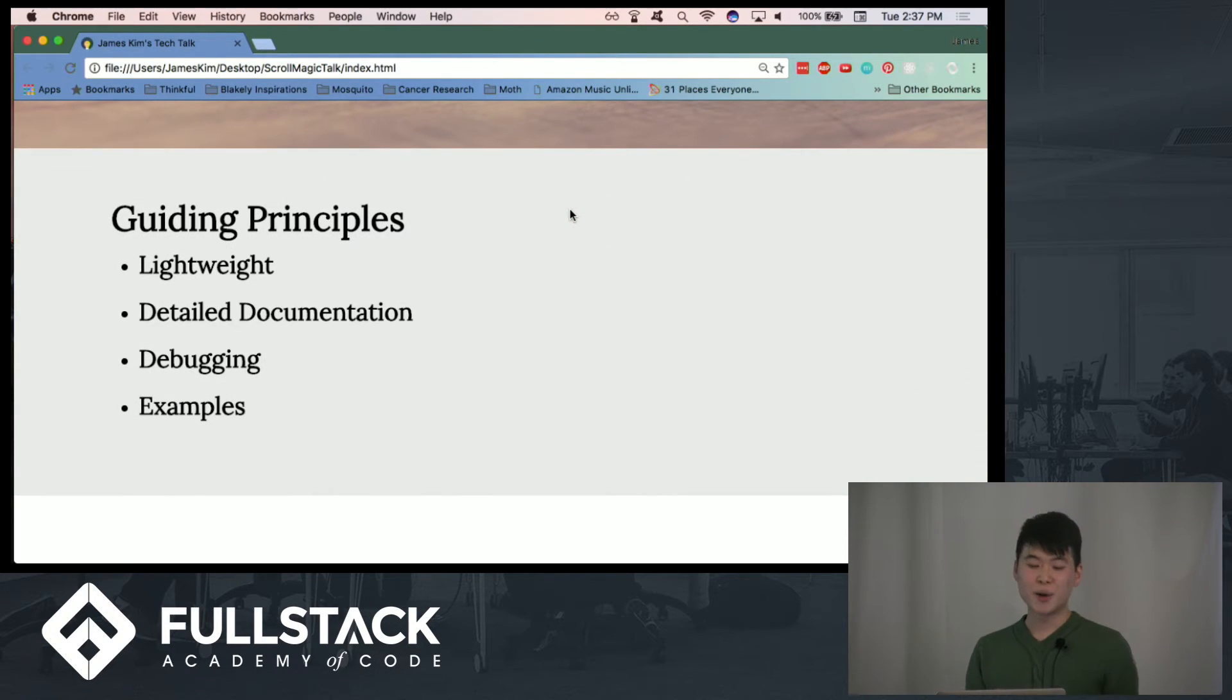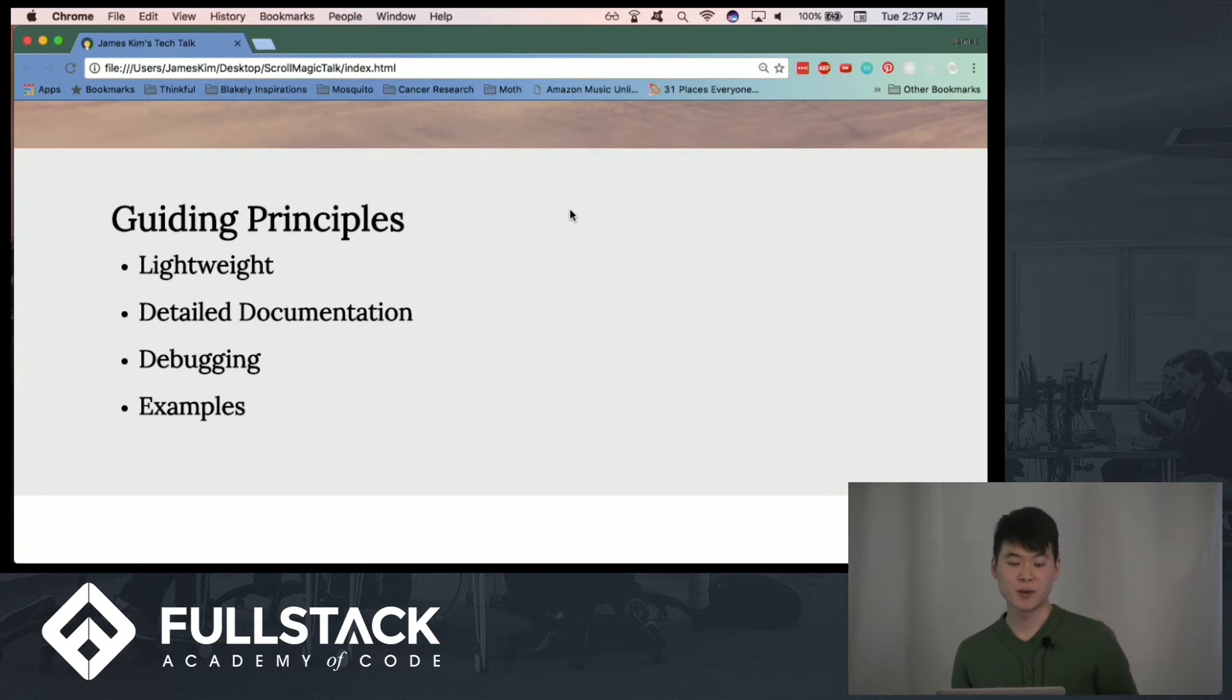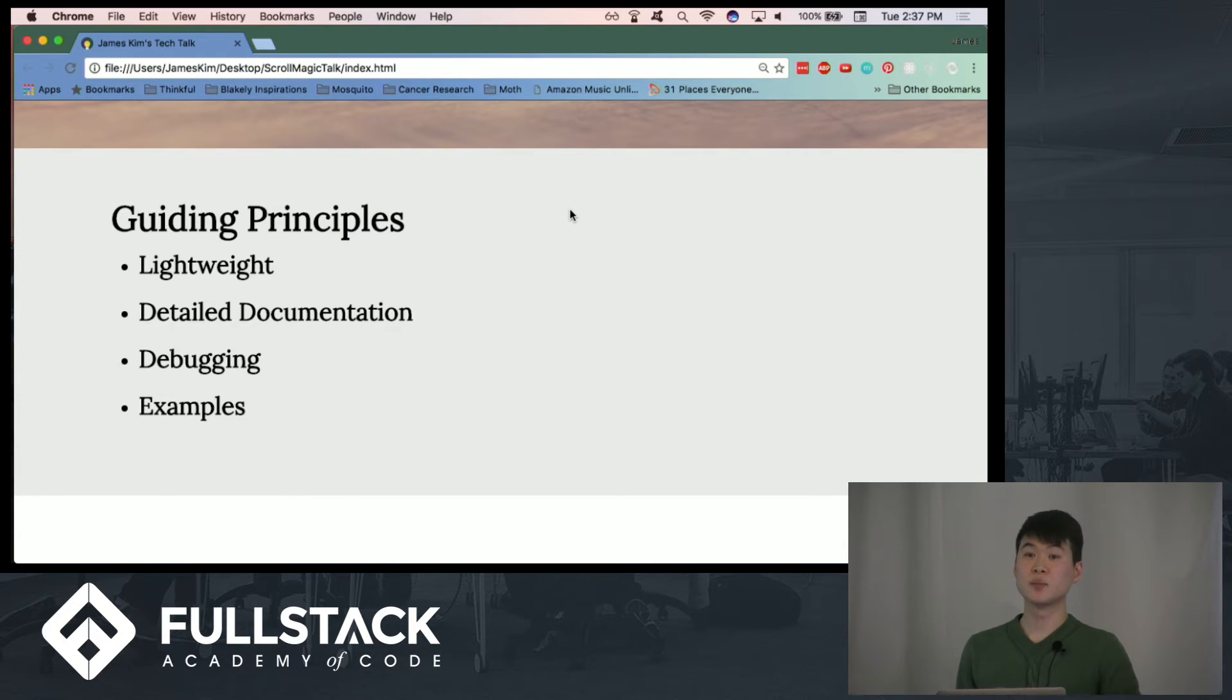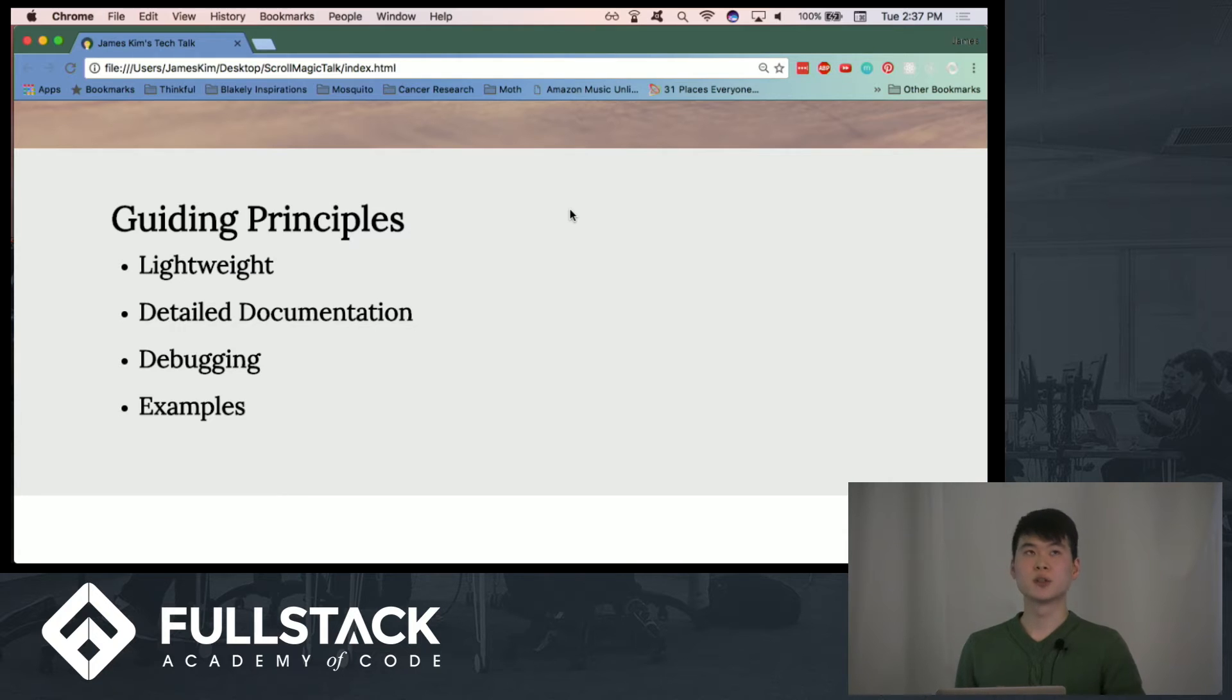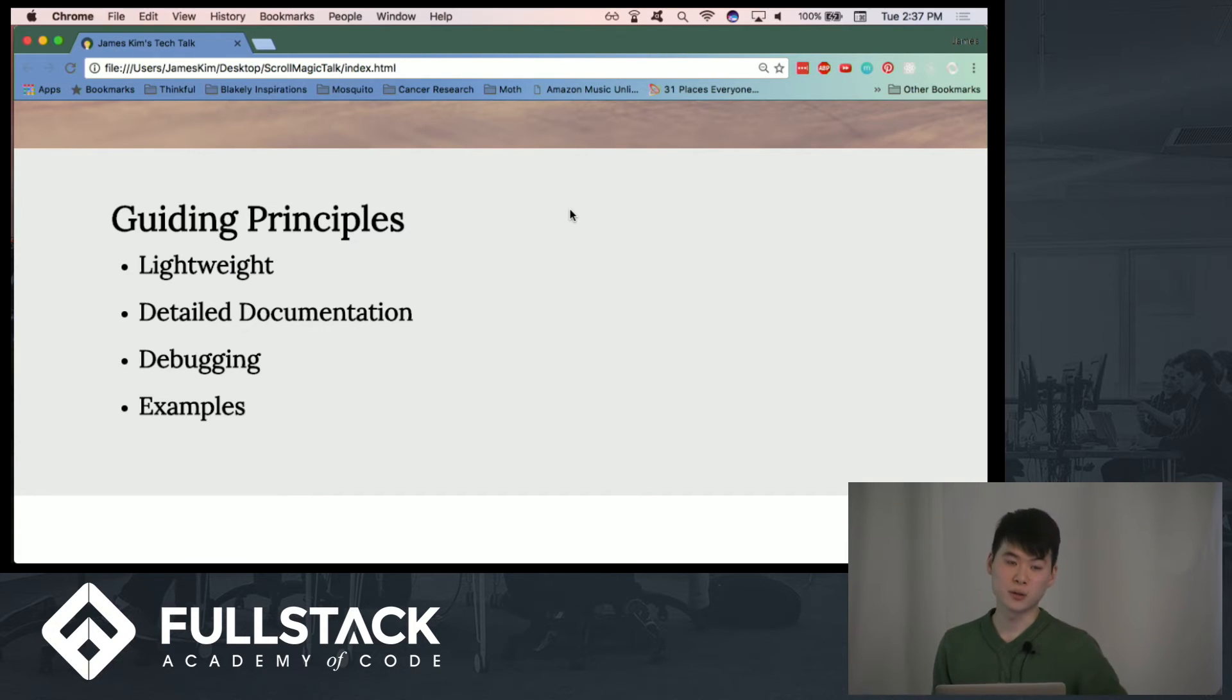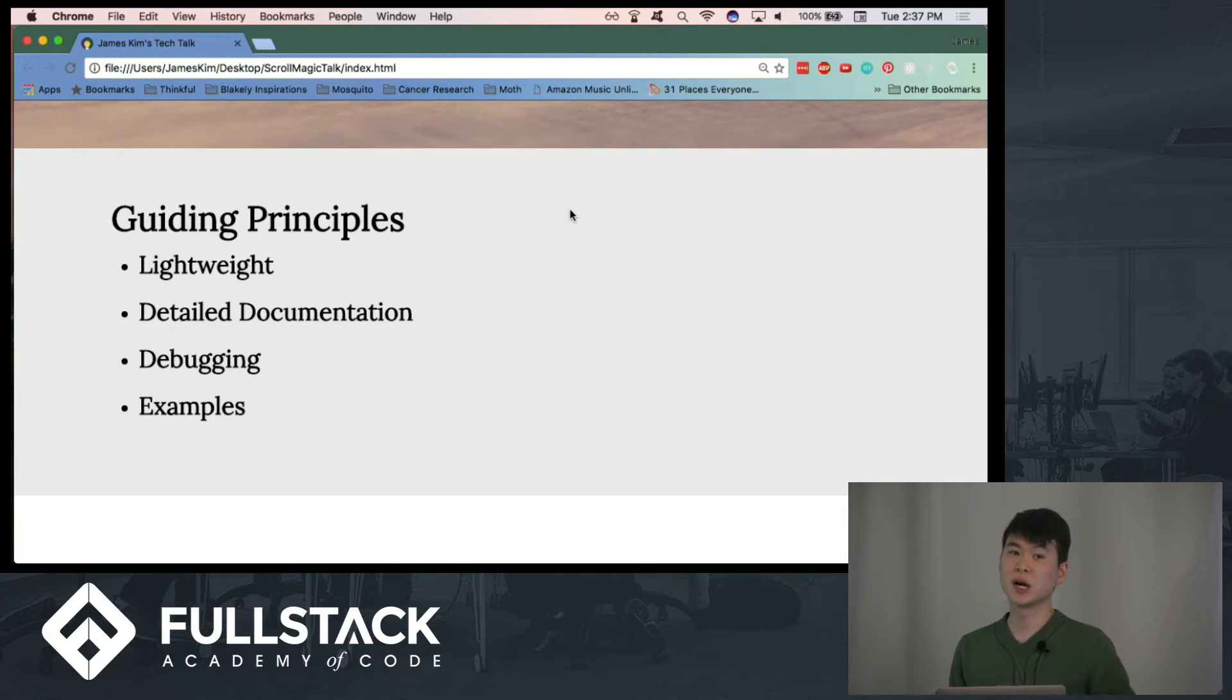So when I was first learning about ScrollMagic, I really appreciated the documentation that it included. And I feel like there's so many resources to learn about different ScrollMagic techniques because the documentation is so thorough.